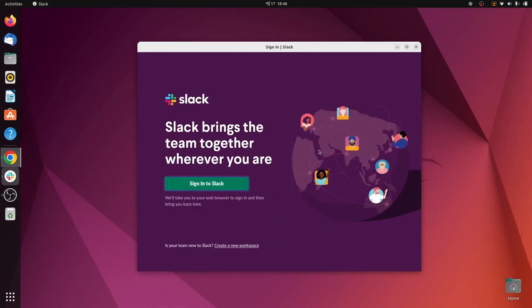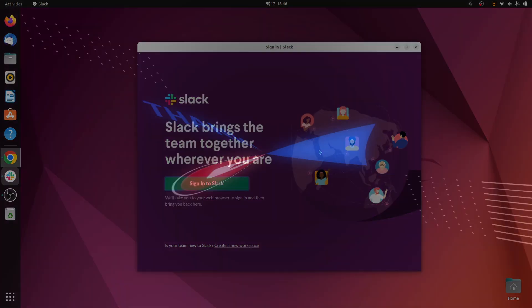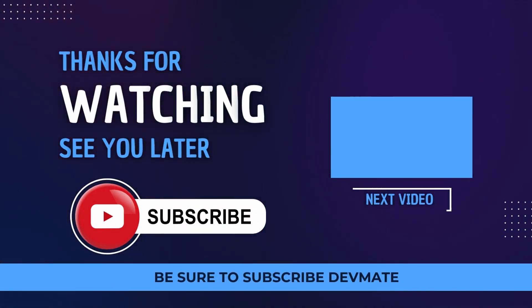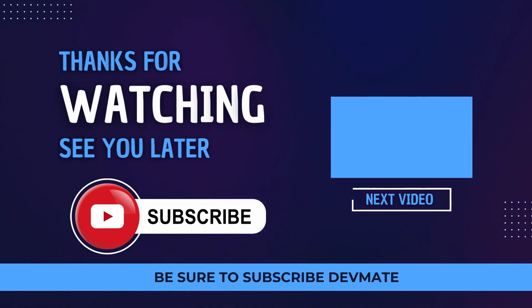Thank you so much for watching. This is how you install Slack onto your Ubuntu operating system. If you like my video, be sure to like, share, and subscribe. I will see you in the next one.